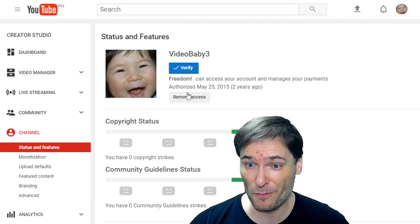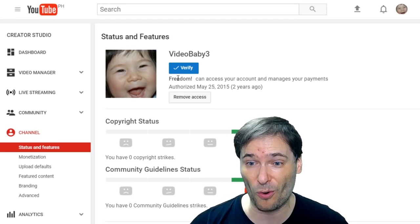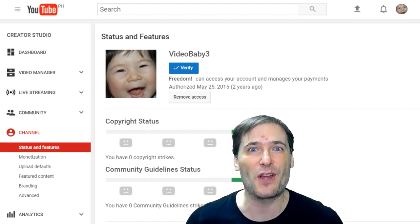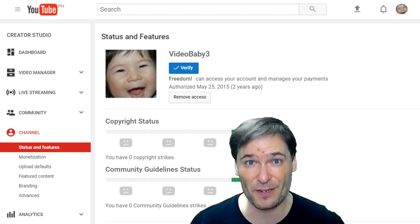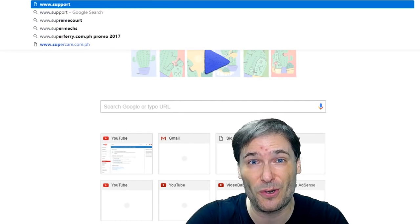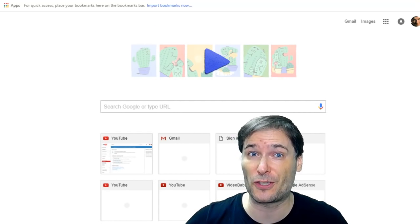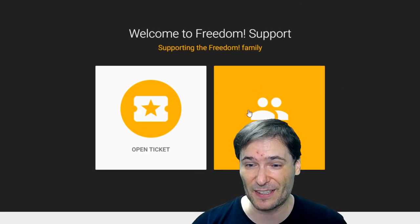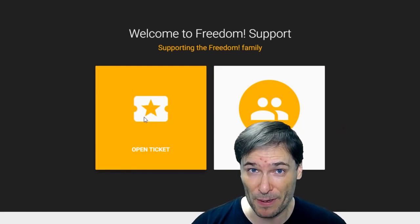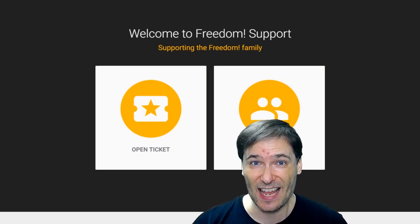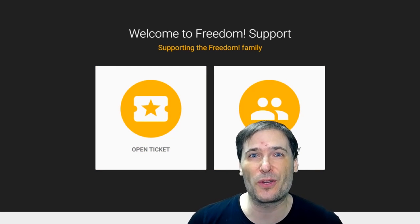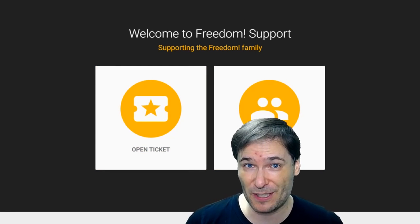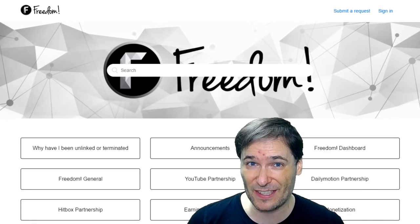If you don't see the Remove Access button, or the name Freedom, that means you are not partnered with Freedom. In which case, just go to www.support.tm, click Open a Ticket, and let us know your channel link and the problem you are experiencing with screenshots,